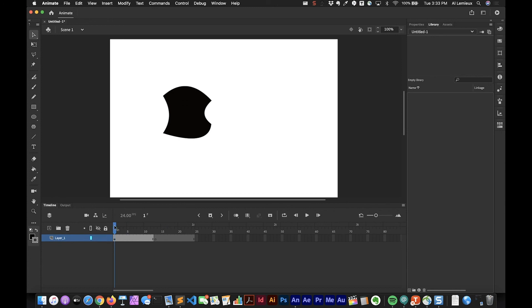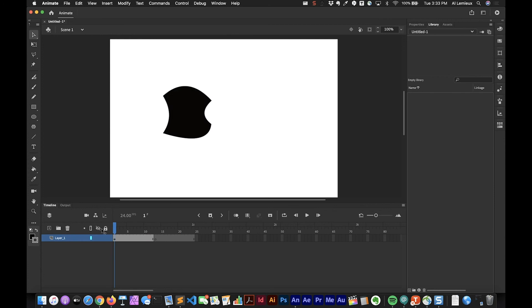Now the last keyboard shortcut would be F6, and that is to create a keyframe. But in order to create a keyframe we need an actual symbol. Right now this is not a symbol. If you look in your library, you'll see that this object does not appear inside the library. It's still what I call a stage level object.